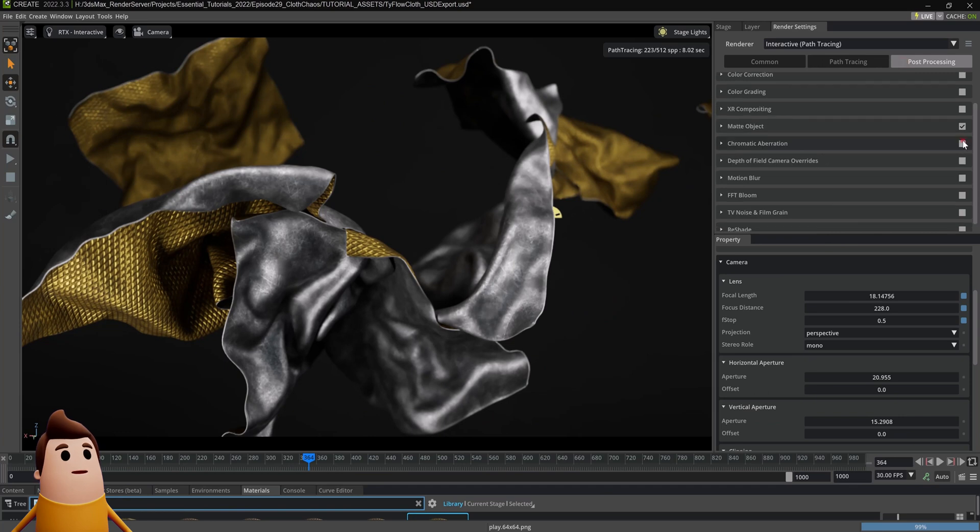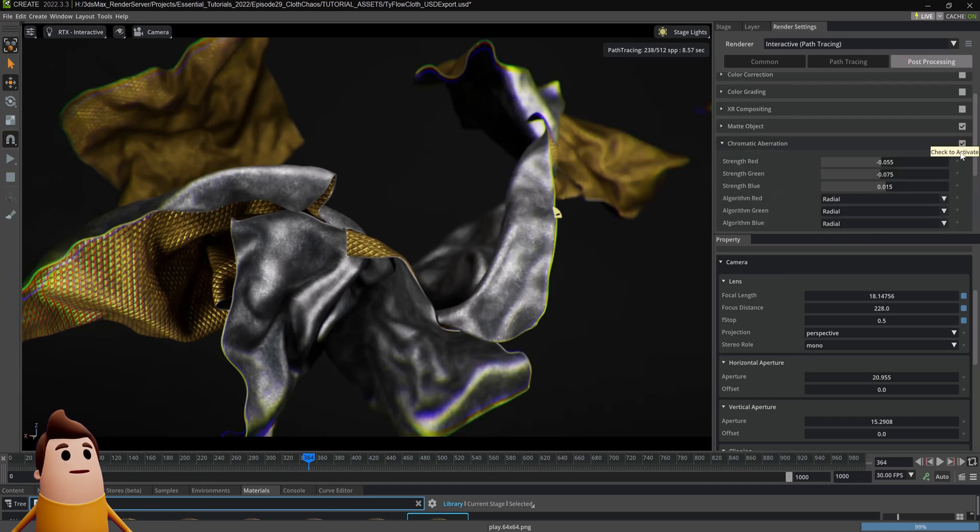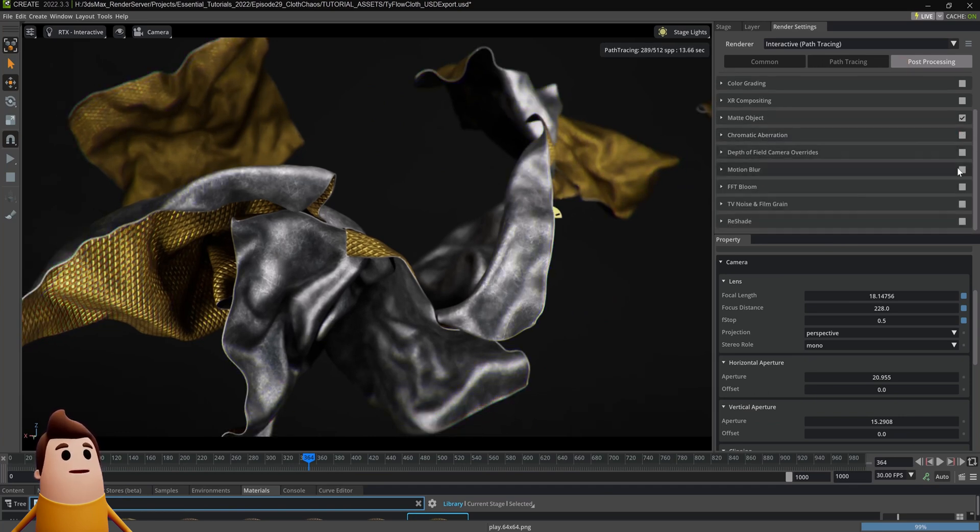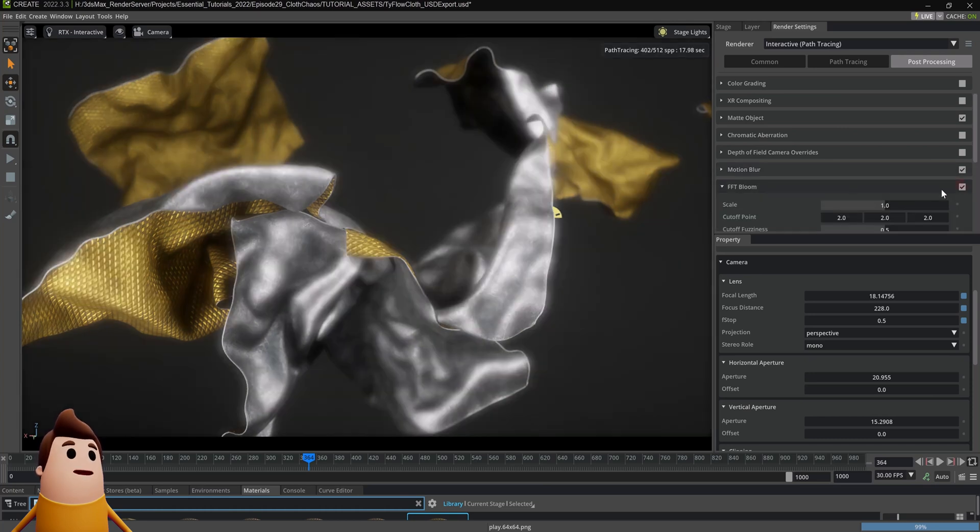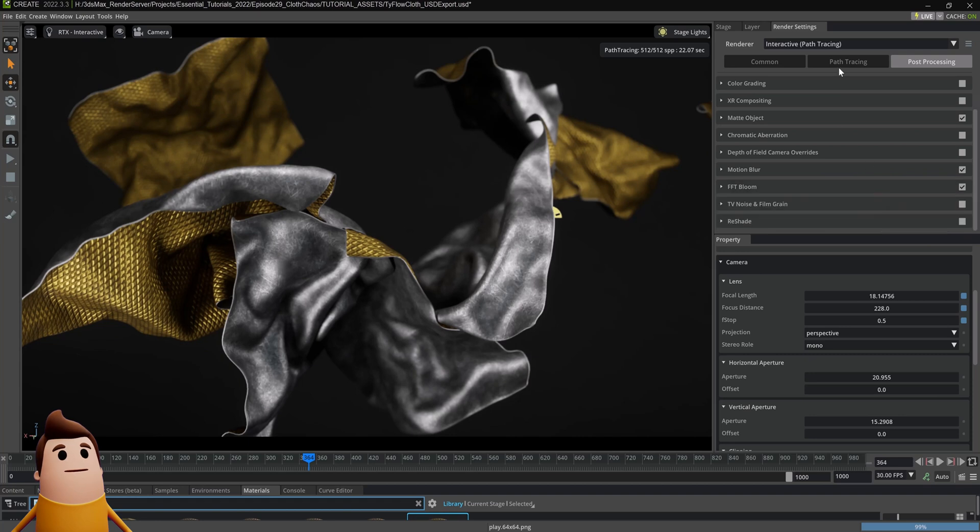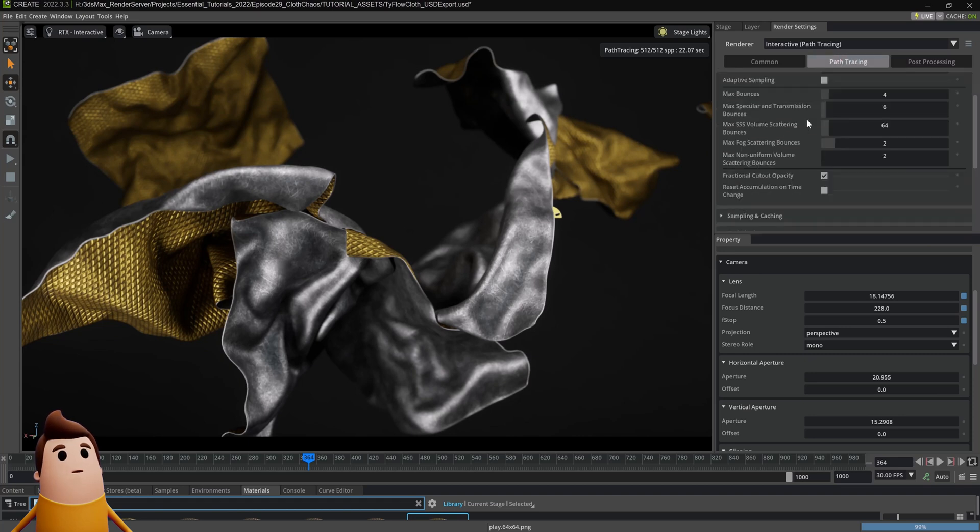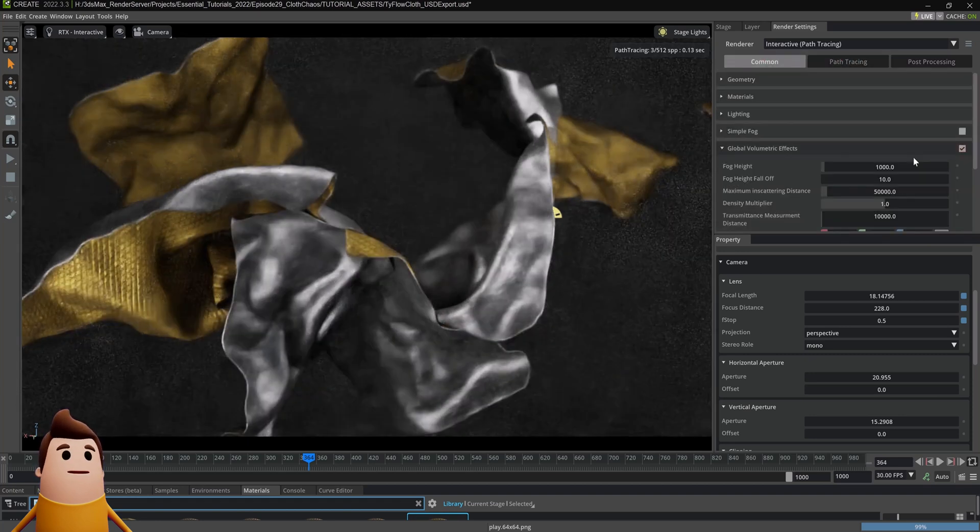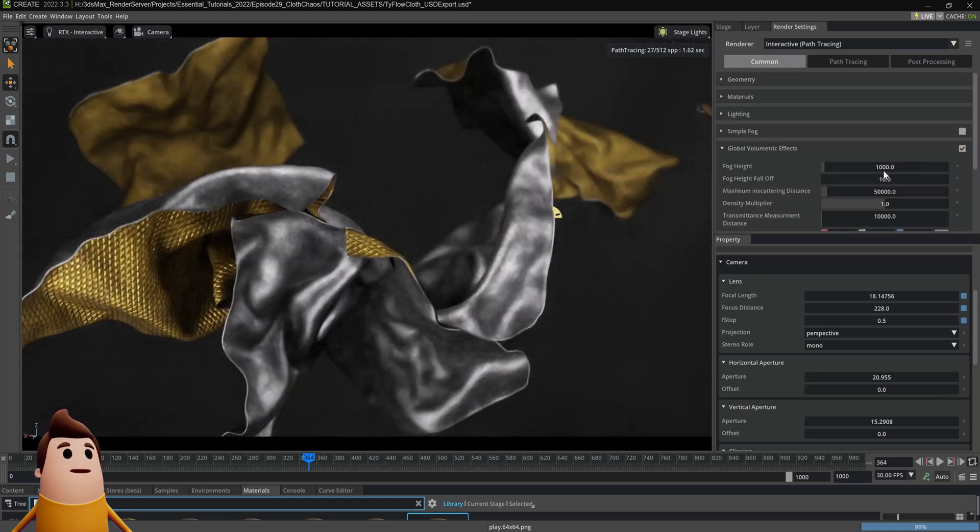In the post-processing, we can also add things like chromatic aberration. In this case, I'm not going to use it. You can add motion blur, you can add bloom, you can do a bunch of color grading, complicated effects if you want to. These are just some of the basic ones that I tend to use.